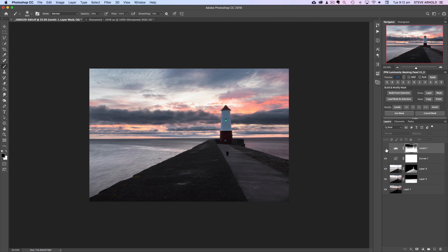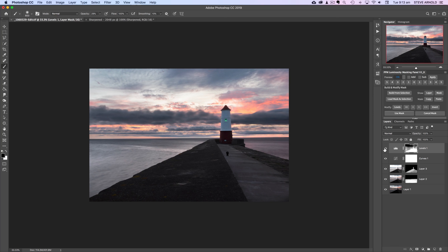I actually quite like the bright approach to this image — it gives it a sort of pastel effect. I don't think we're left with anything overexposed, except maybe just around here. I'll just be careful not to screw up the balance of what should be bright and what should be dark. Okay, that's pretty good — I quite like that.